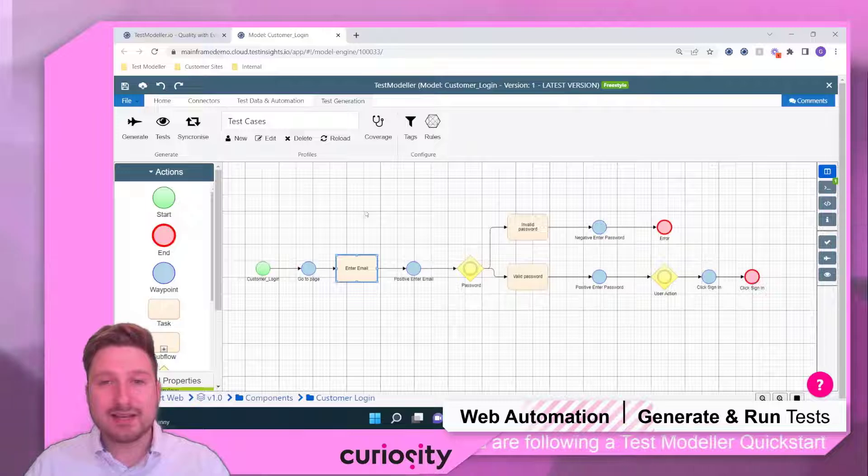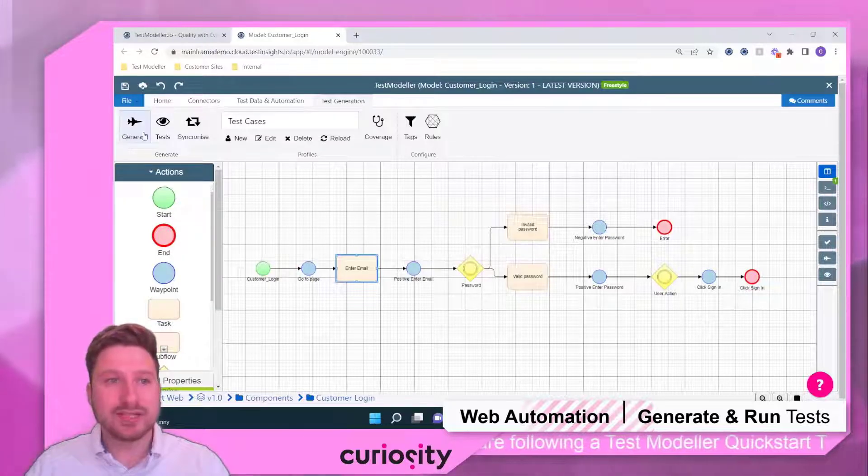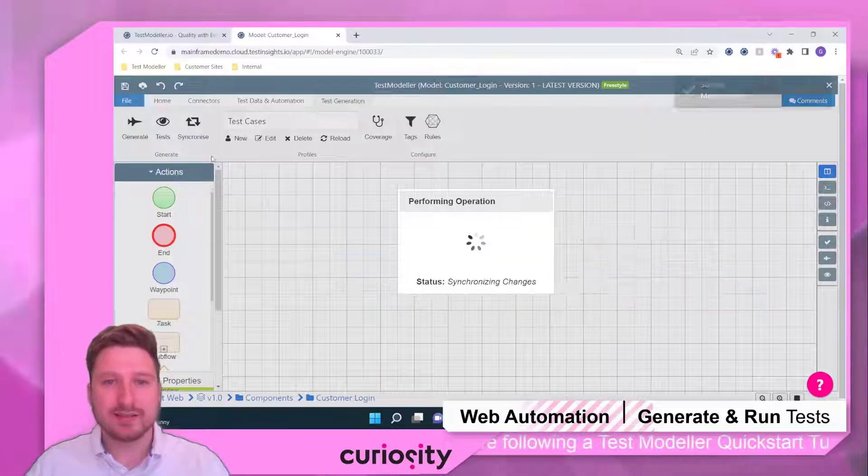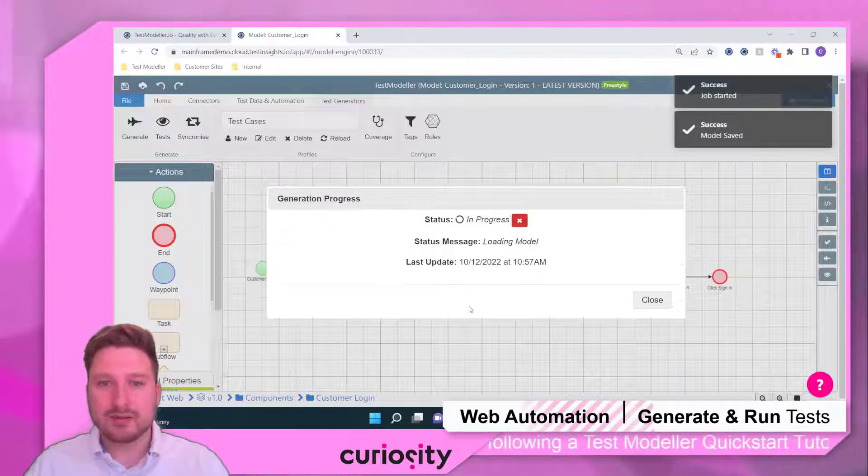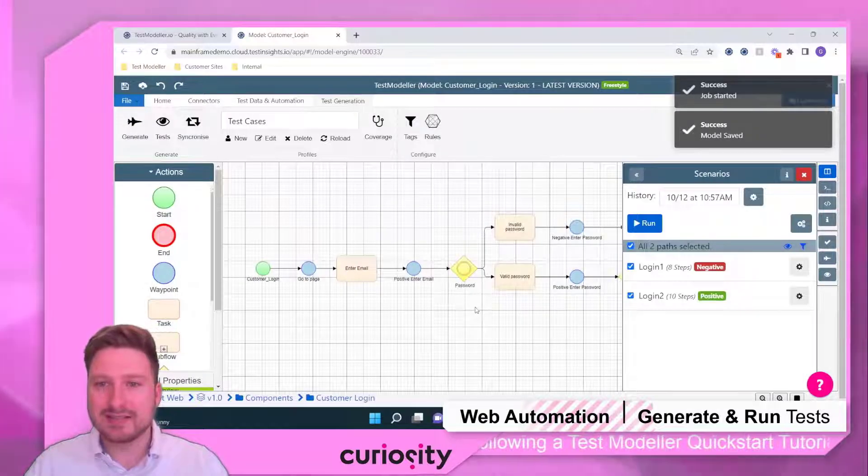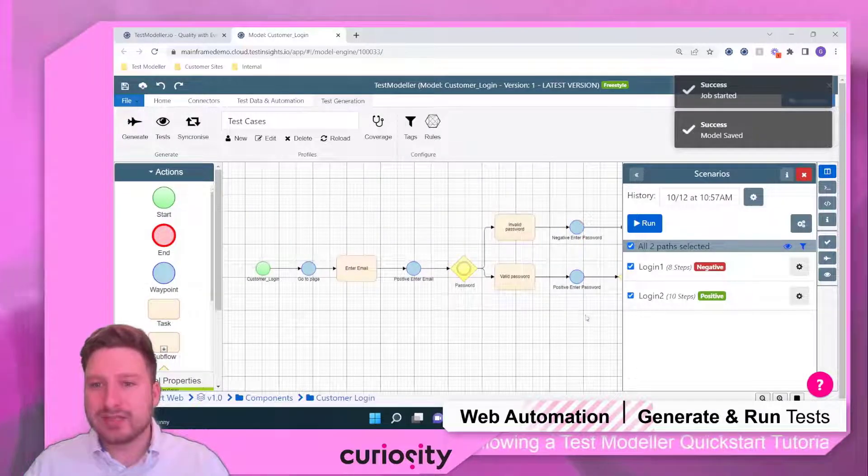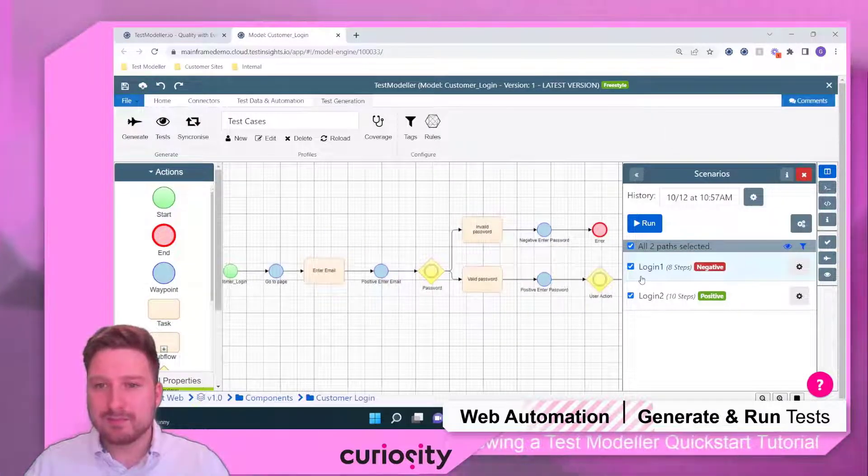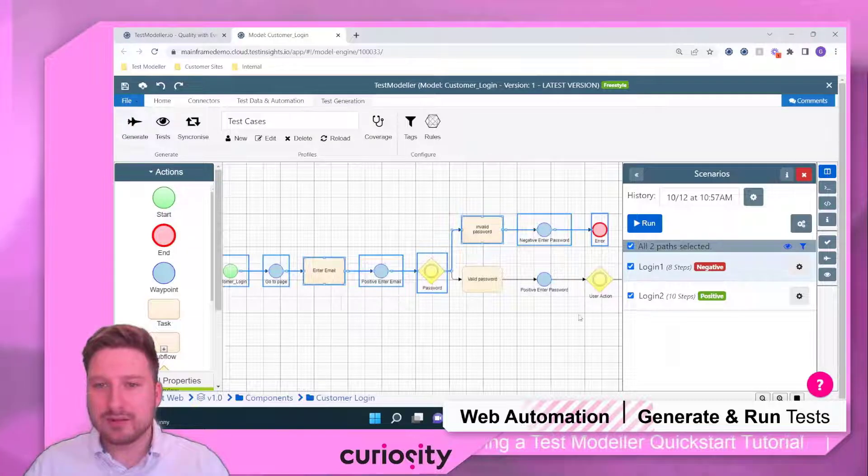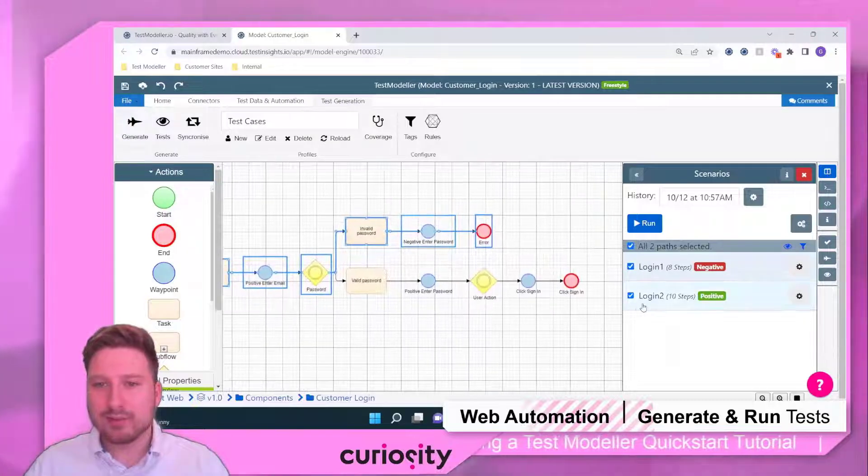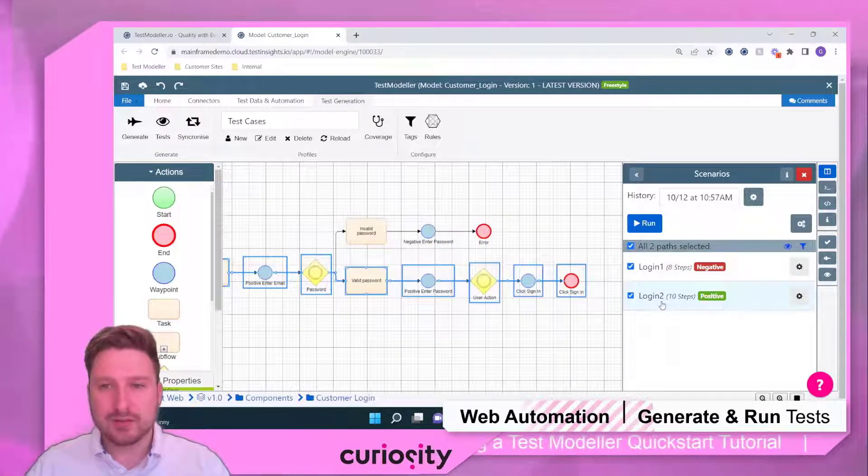I'm going to hit save and then in the top left, I'm going to hit generate. This goes away and generates us some test cases and you'll see that we've created two paths here. One of a negative scenario and one for a positive scenario.